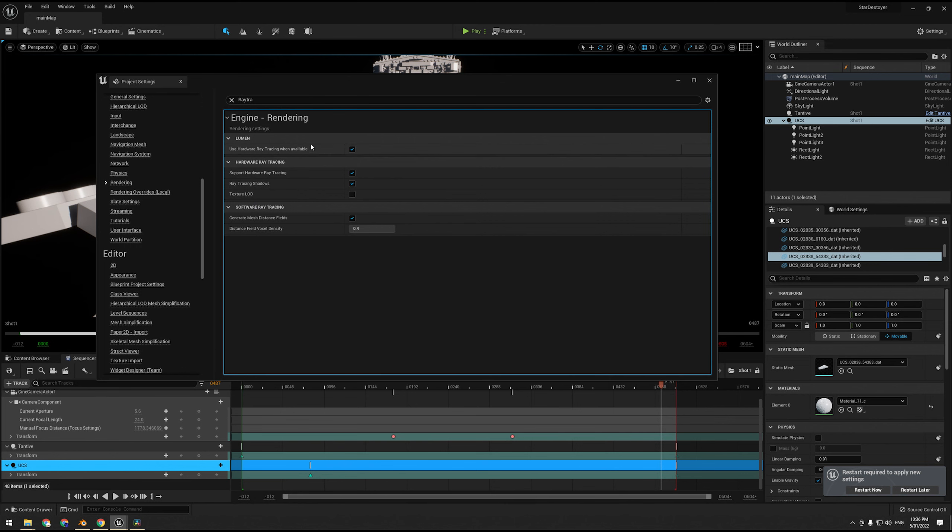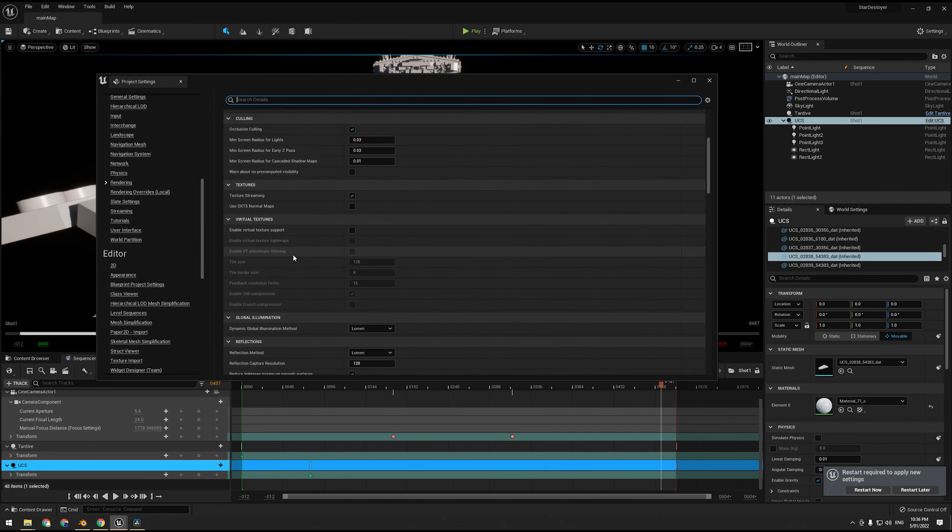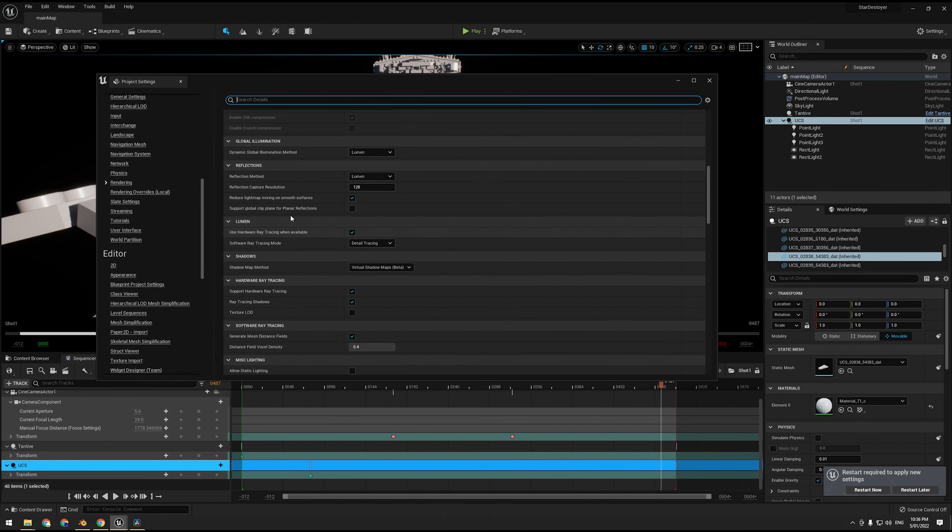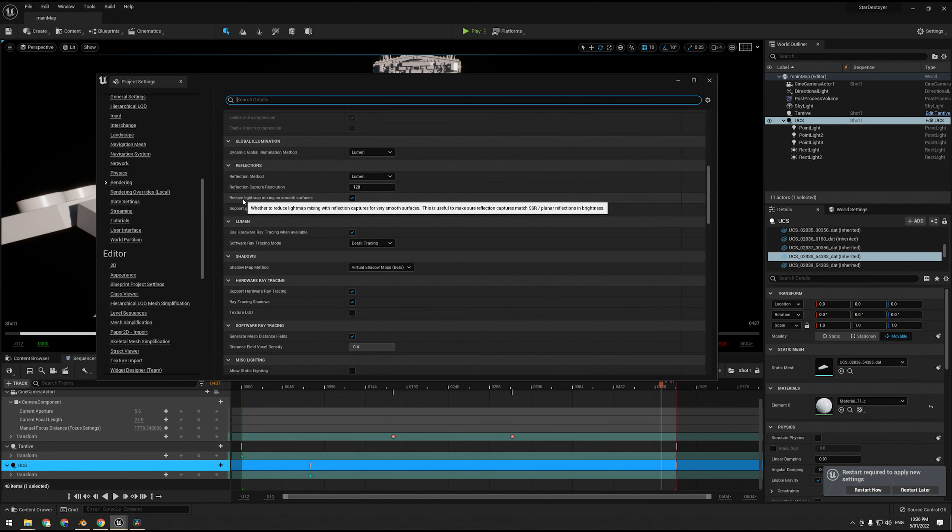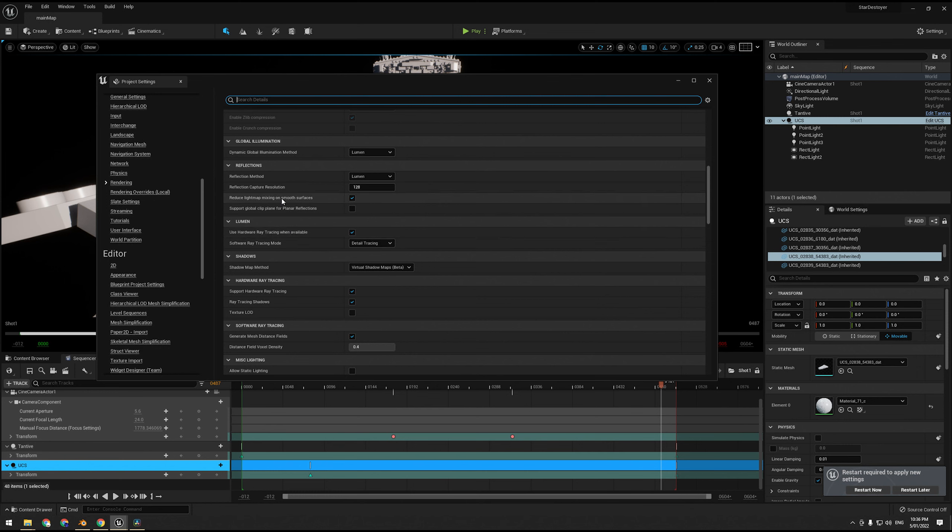Now that is going to get you the highest quality, so we are going to do that because I have a 3090, so might as well use it. So we are going to use hardware ray tracing when available. It does have some limitations, more than 10,000 instances, so large forests and stuff doesn't work at the moment.